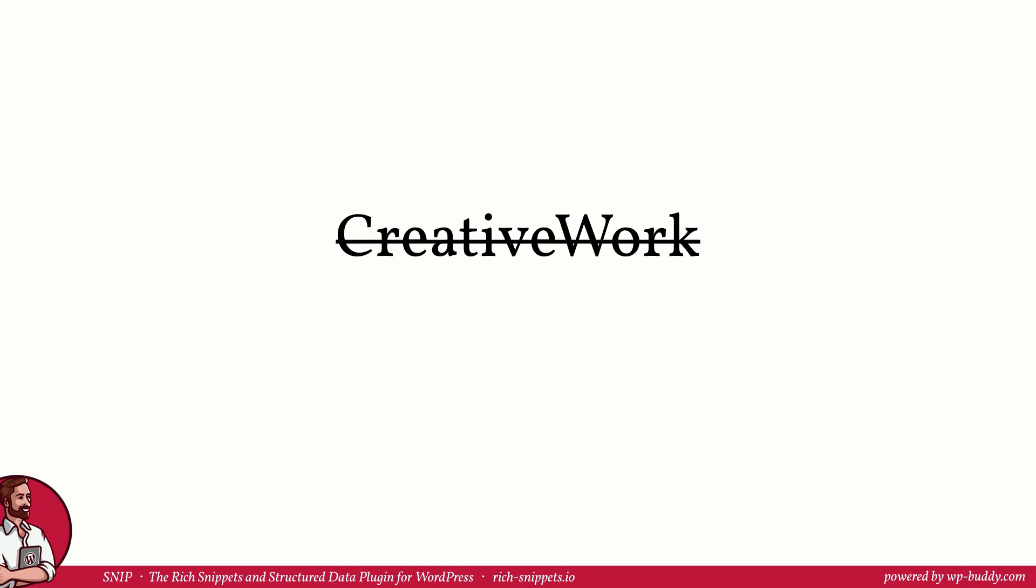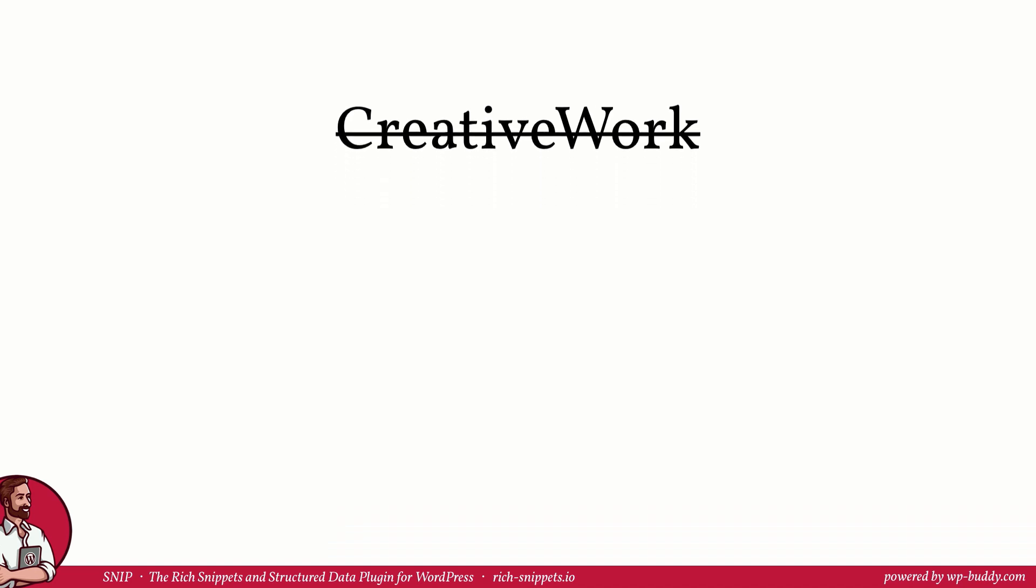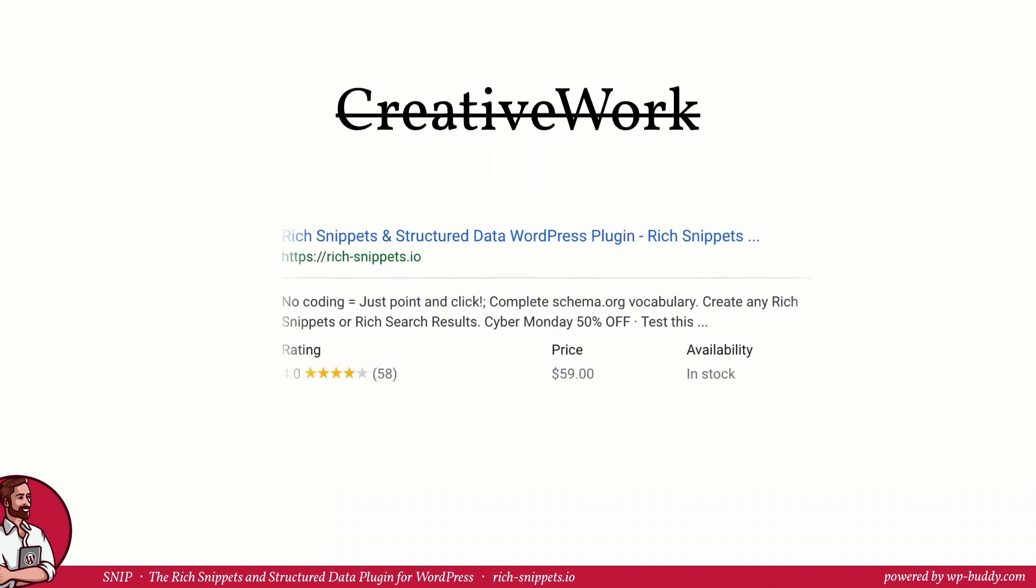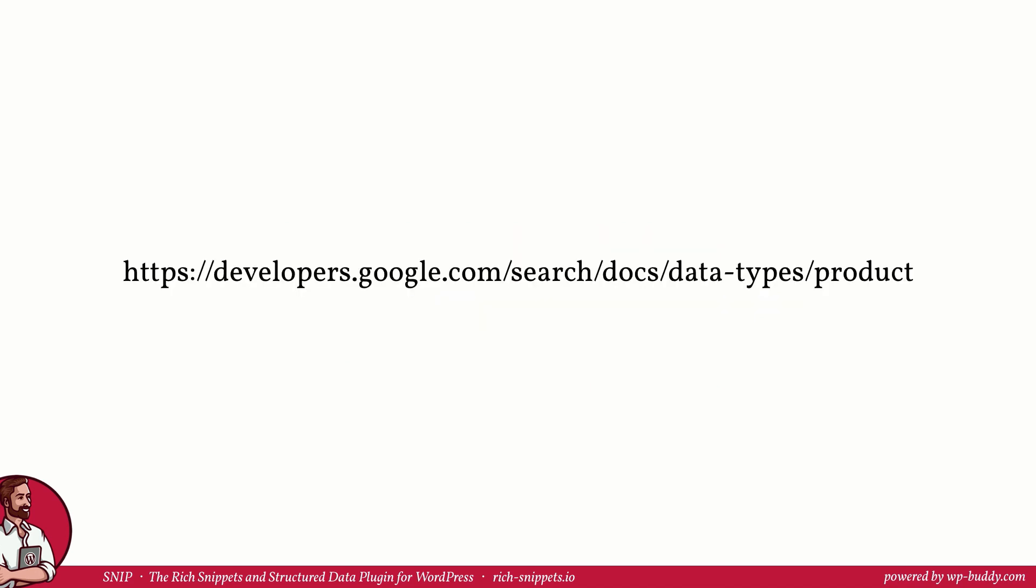From the other lessons you know that creative work does not create a rich snippet in search results. But you want to stand out. You want to get this product picture into your search results, just like you saw it in the very first lesson of module 1 because that is what's more visually attractive to the user. So because the product schema fits best here we have decided to stick with it.